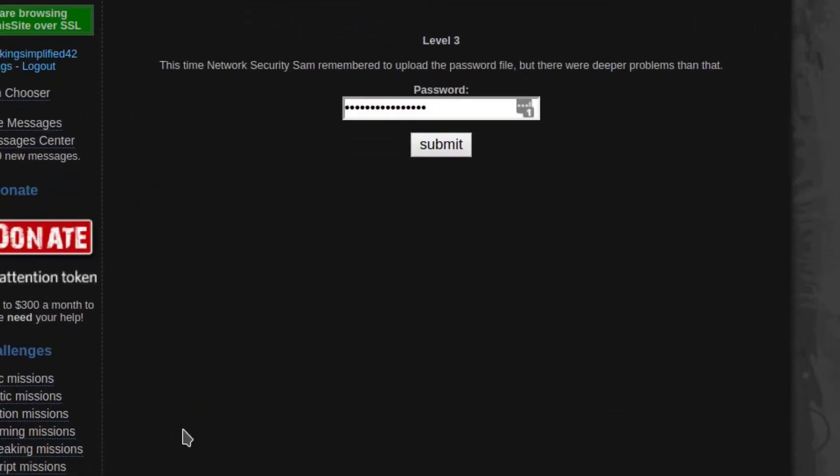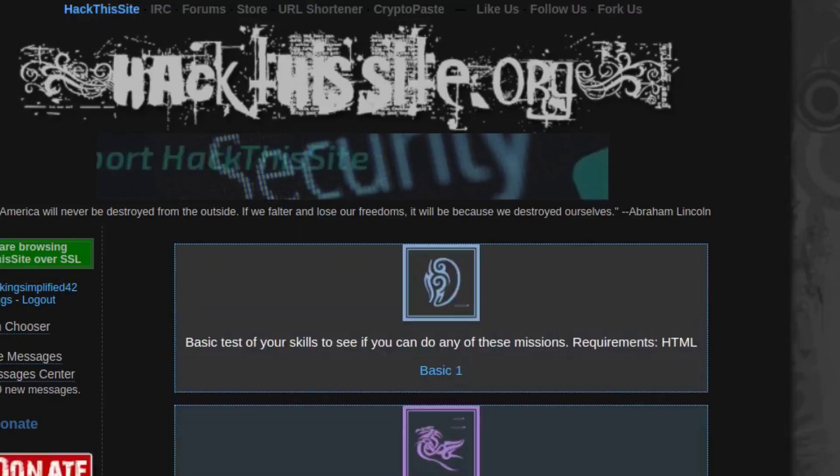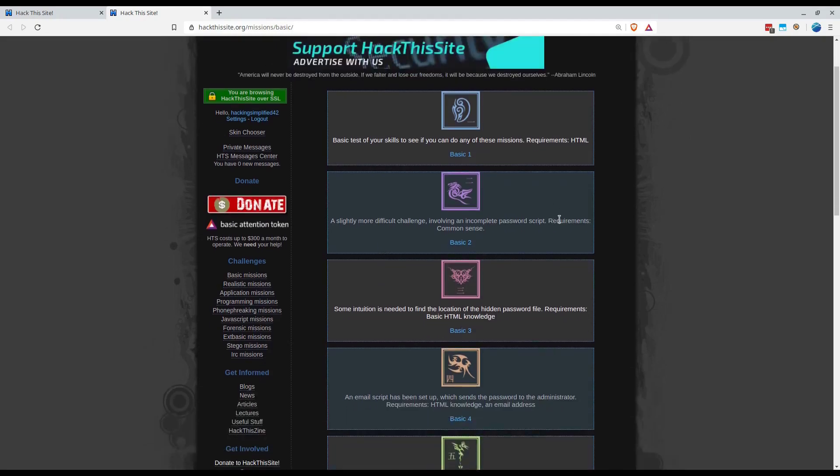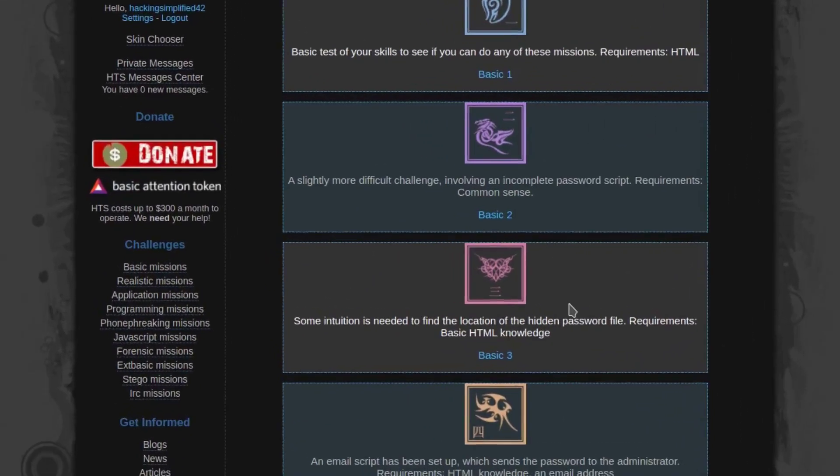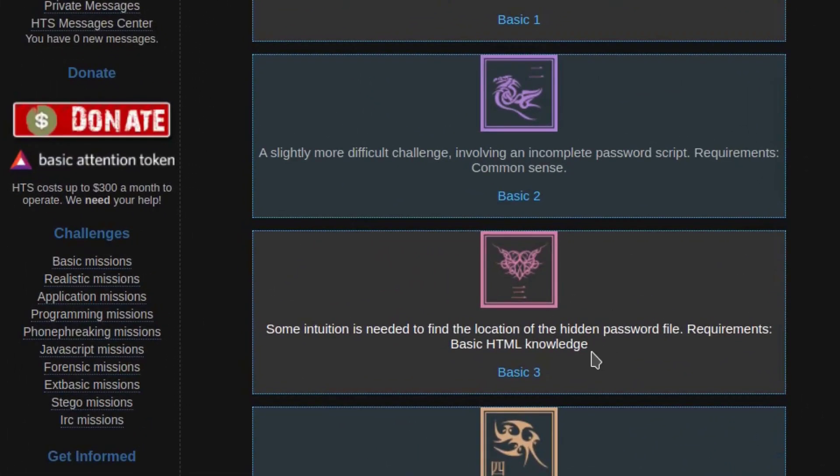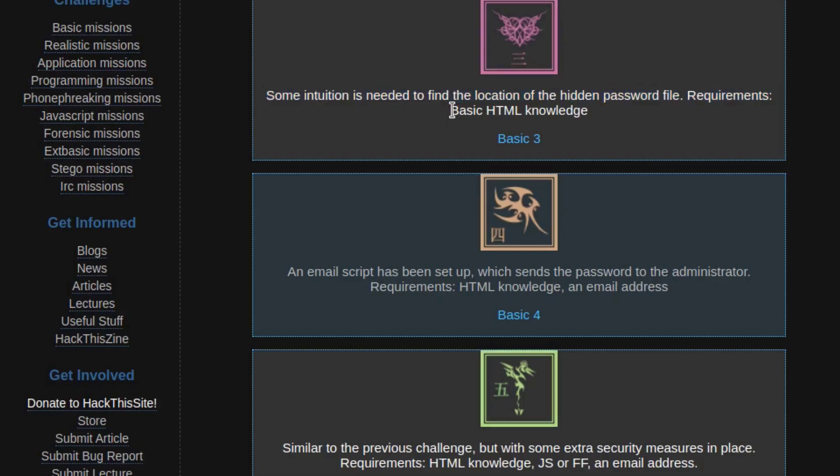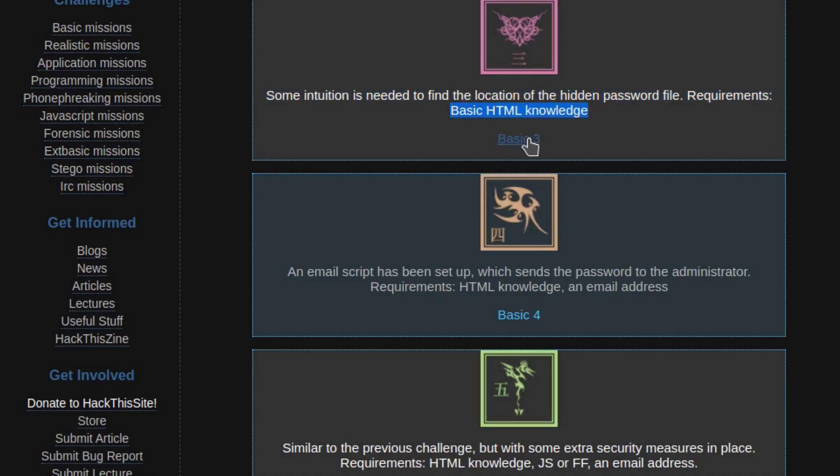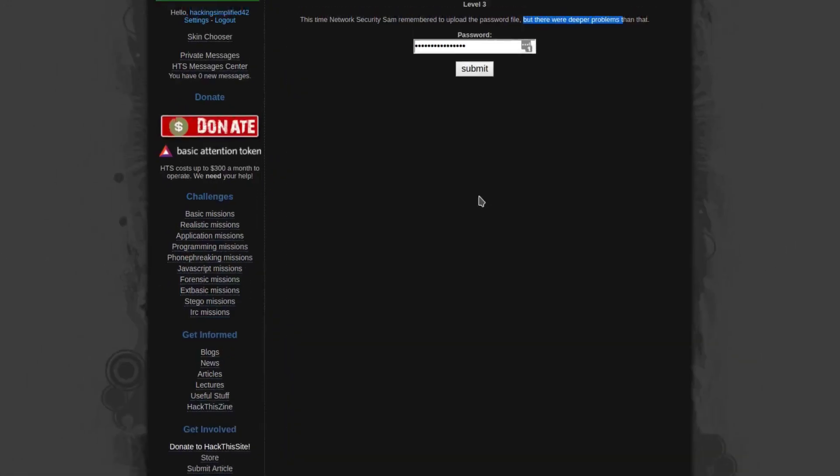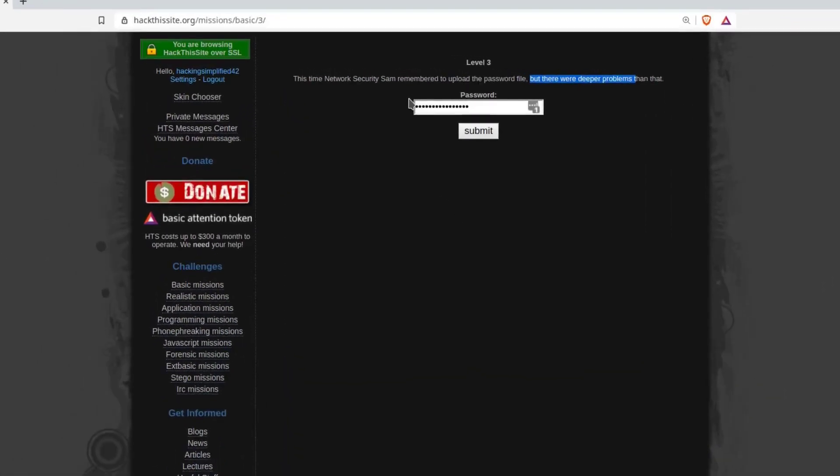So moving on to the next challenge. This time network secretary Sam remembered to upload the password file but there were deeper problems than that. The requirement says basic HTML knowledge and some intuition is needed to find the location of the hidden password file. In the previous one there wasn't any password file but this time there is, and we need to have some basic HTML knowledge to figure that out.